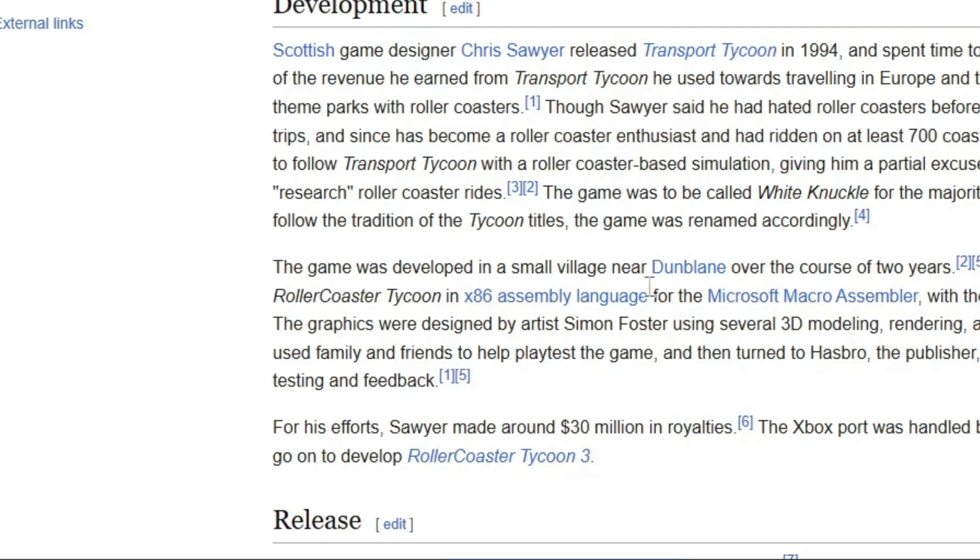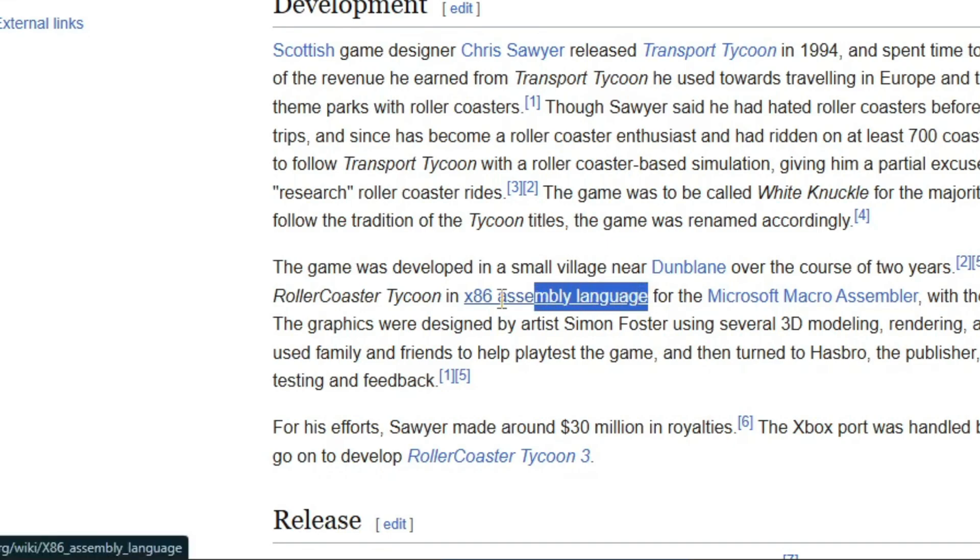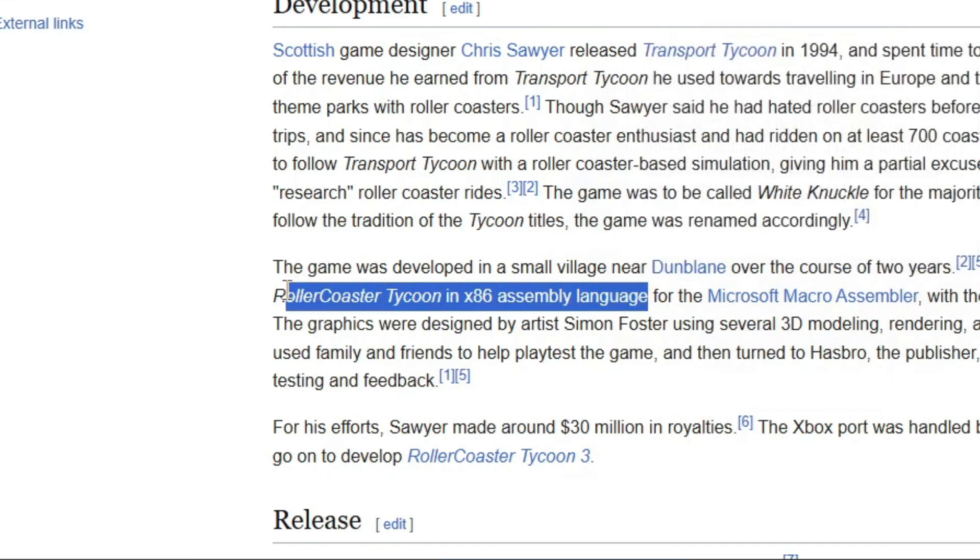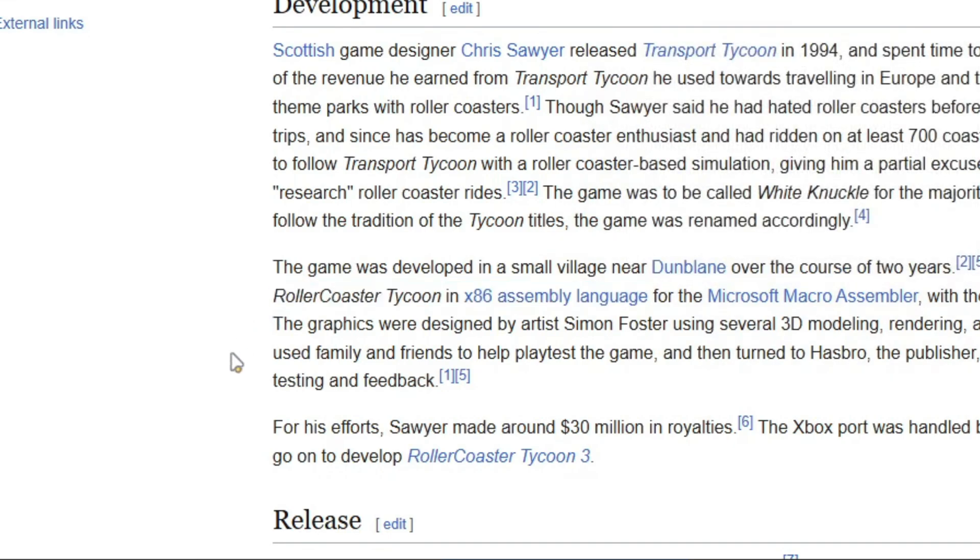Unless you're this guy. This guy made Roller Coaster Tycoon. In assembly.